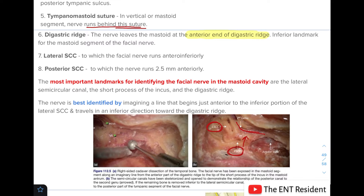To summarize, the most important landmarks for identifying the facial nerve in the mastoid cavity are: firstly, the lateral semicircular canal; the short process of the incus; and the digastric ridge, which is the inferiormost landmark. The nerve is best identified by imagining a line beginning just anterior to the inferior portion of the lateral semicircular canal, travelling inferiorly towards the digastric ridge.